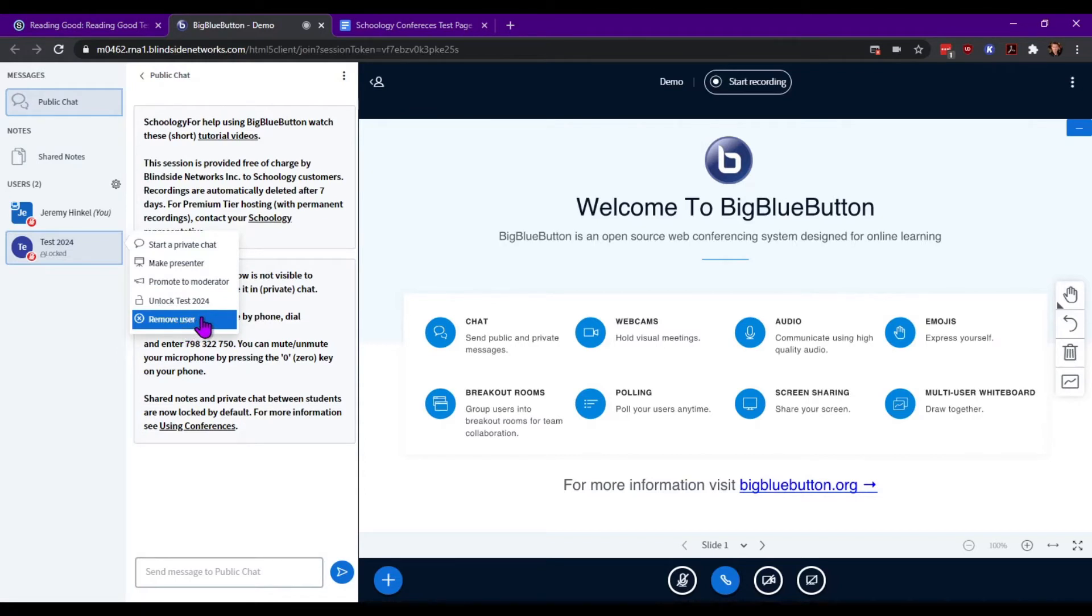Keep in mind if you do remove the user, they can get back into the class as long as it's still in session. They can click on the name of the conference and get right back into it.